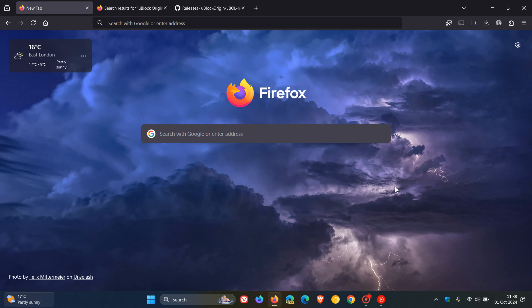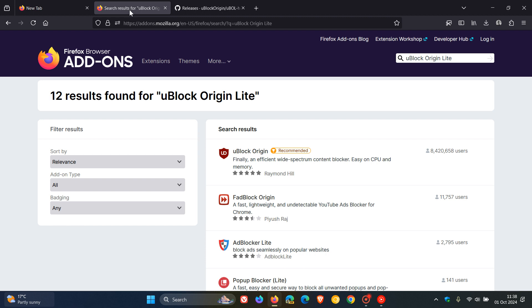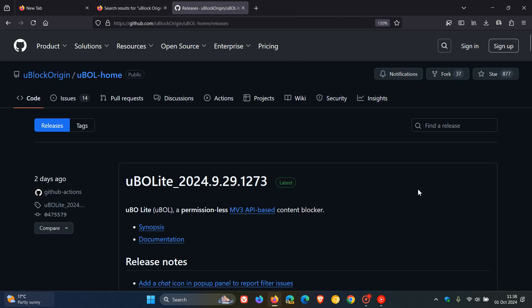So if you want to continue using uBlock Origin Lite in Firefox, then what you'll have to do—it's not available as mentioned from the add-ons—but you'll have to head over to GitHub, and I'll leave this page linked down below if you'd like to get easy access and reference. So if you want to continue using the extension uBlock Origin Lite in Firefox, you'll have to download it from GitHub.